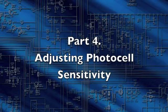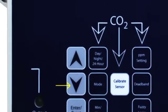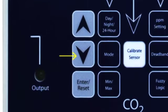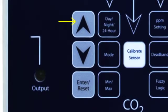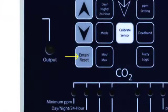Adjusting Photo Cell Sensitivity: To change the photo cell sensitivity, hold the down arrow button for three seconds. The current setting will be displayed. Press the up button to increase the number displayed, decreasing the amount of light required to activate the photo cell. Press the down arrow button to decrease the number displayed, increasing the amount of light required to activate the photo cell. Press Enter Reset to accept the new setting.